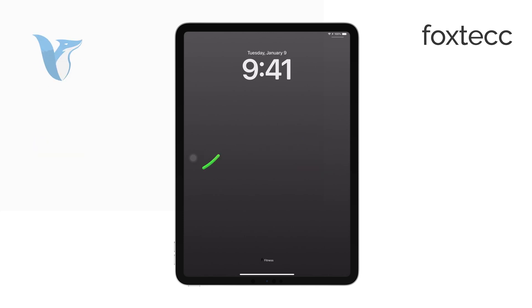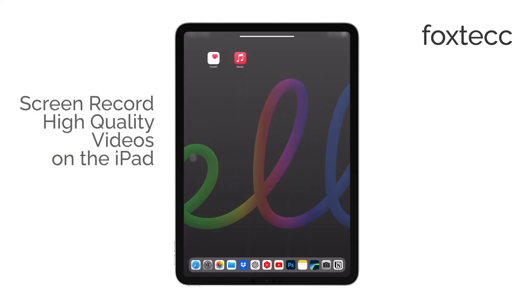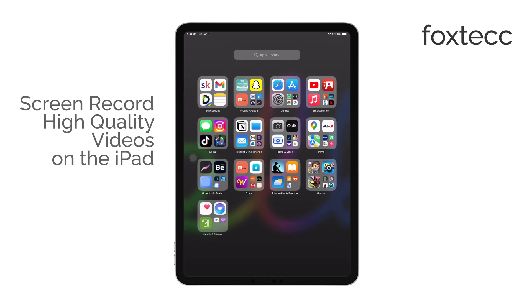Hi, I'm Ryan from Foxtech, and today I'm going to guide you through how to screen record high quality video on your iPad.